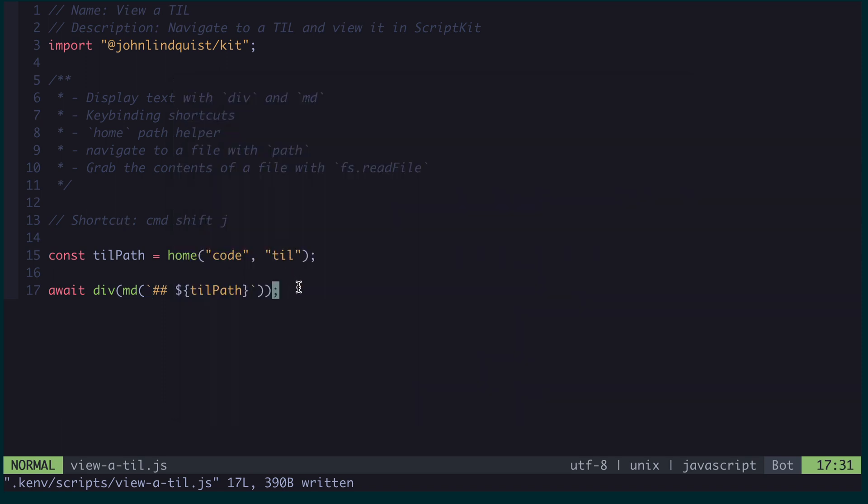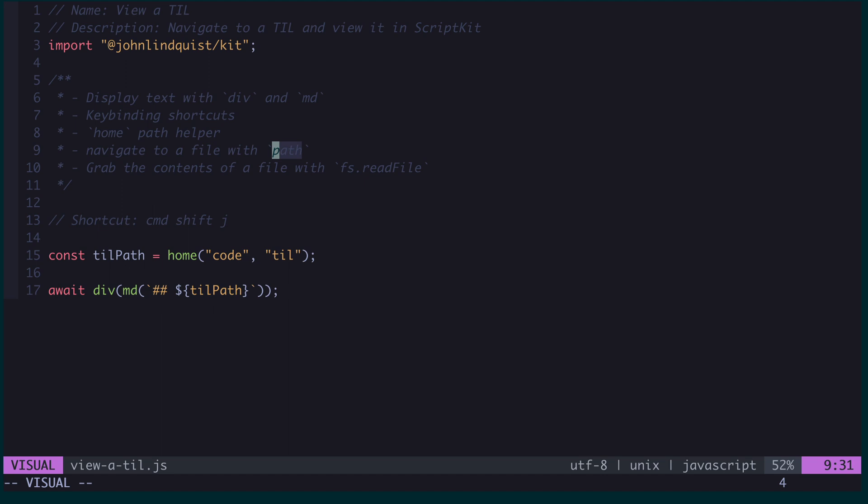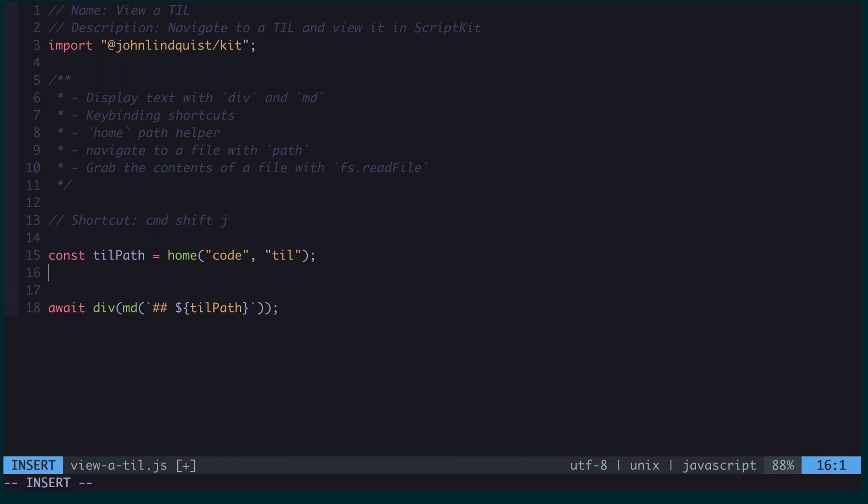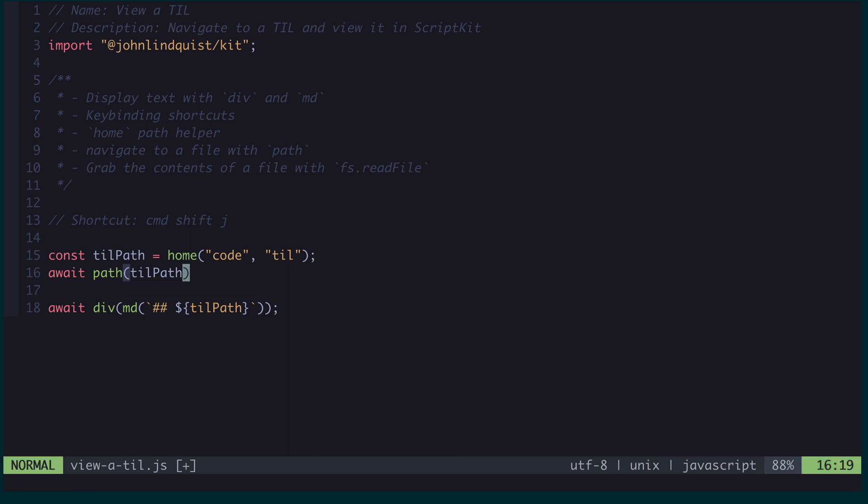So with that path available, the next thing I can do is use the path function that ScriptKit provides as part of its global API. This will allow me to navigate from a path to directories above and below it as a way of finding a specific file. So this needs to be awaited because it will require interaction from me. And then the path that it's going to start out is this code TIL.